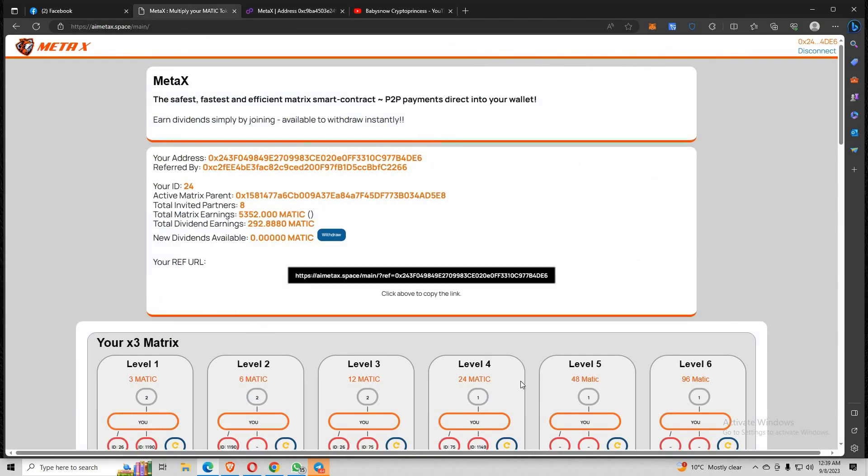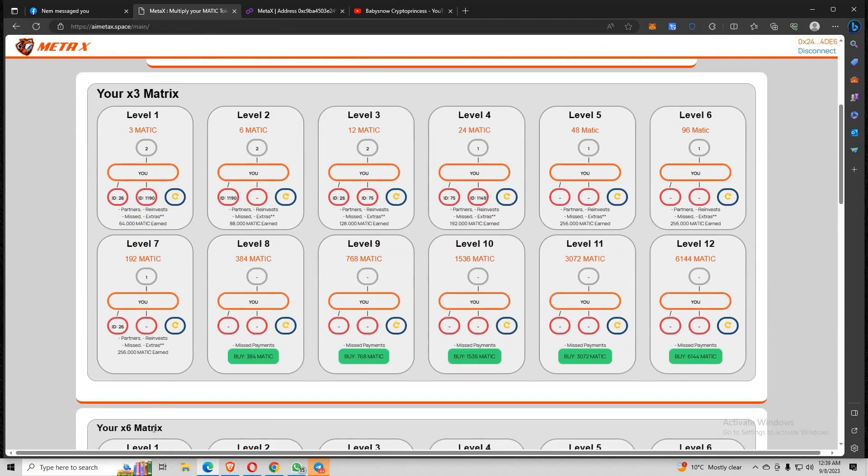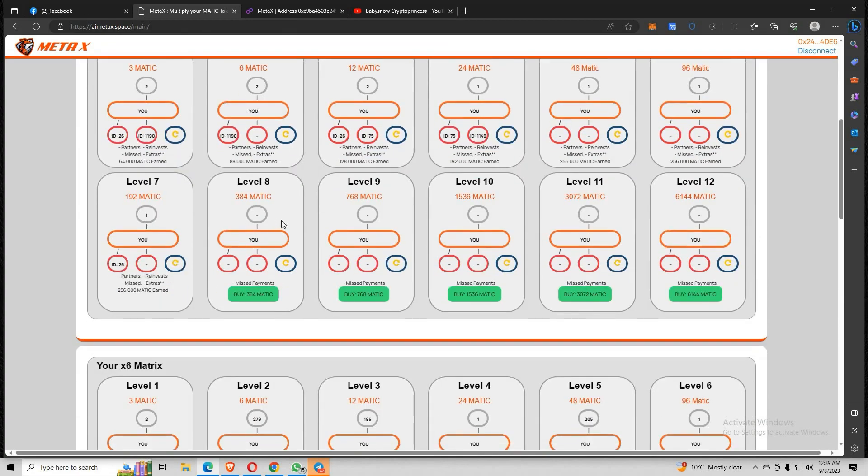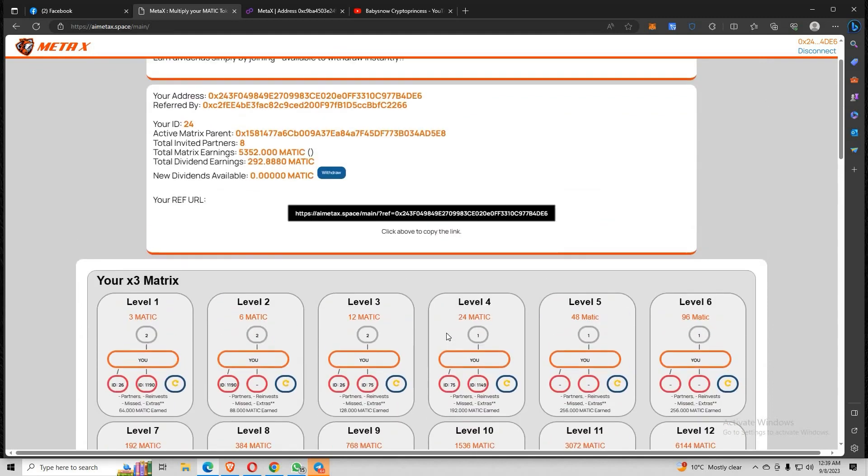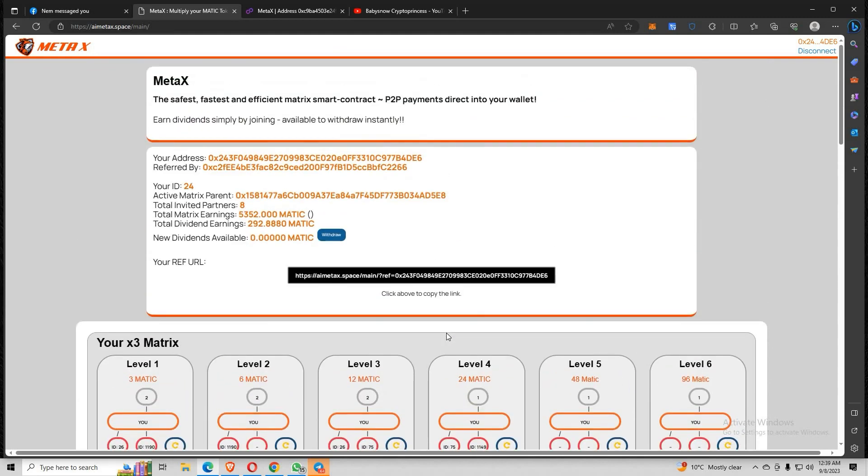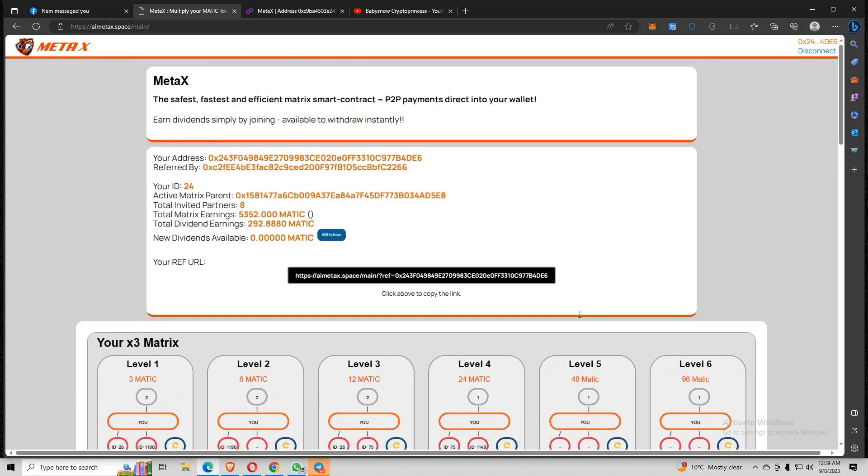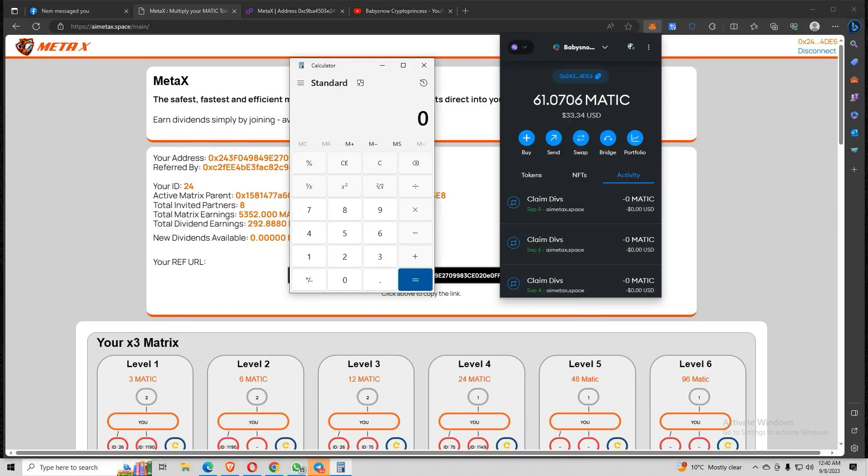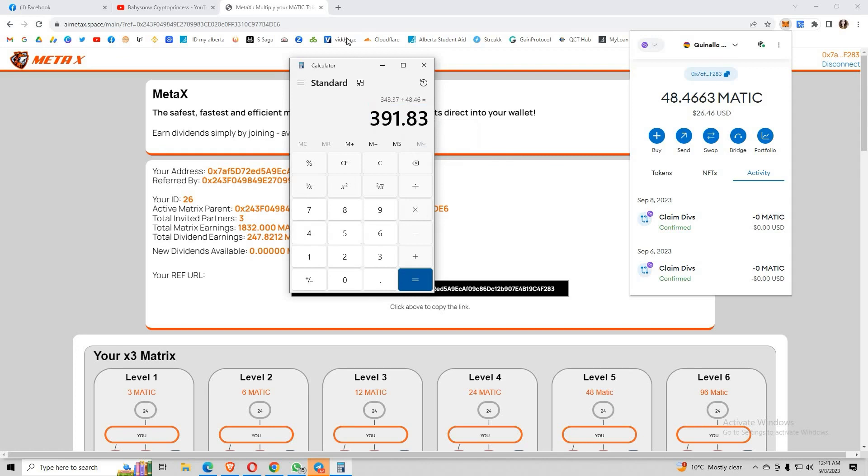Congratulations to those of you who are generating MATIC every day. Claim dividends every day and try to upgrade into level 7 or higher levels so you can maximize the earning potential. This is just the beginning and I'll see you all. Let's earn more, let's generate more MATIC. We are so lucky to be pioneers of this project. Let me compute this earnings for today. I've earned 391.83 MATIC just today.